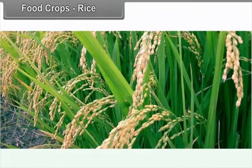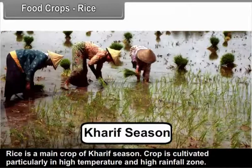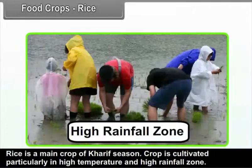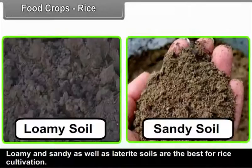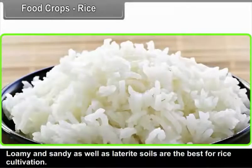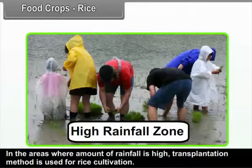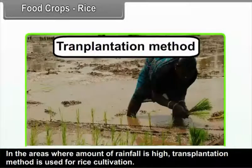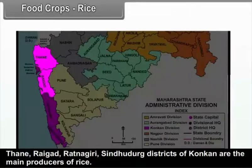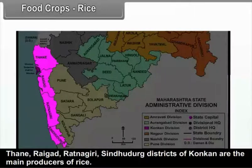Rice is a main crop of the Kharif season, cultivated particularly in high temperature and high rainfall zones. Loamy, sandy, and laterite soils are best for rice cultivation. In areas with high rainfall, the transplantation method is used. Thane, Raigad, Ratnagiri, and Sindhudurg districts of Konkan are the main producers of rice.